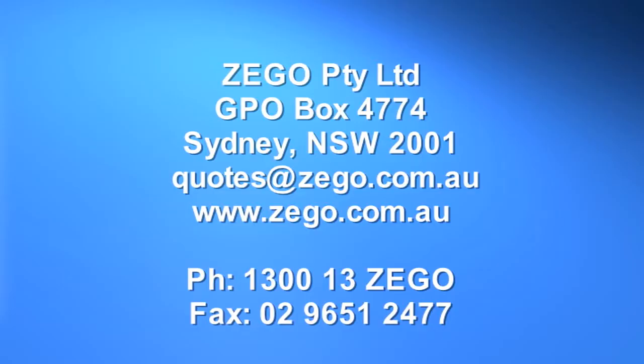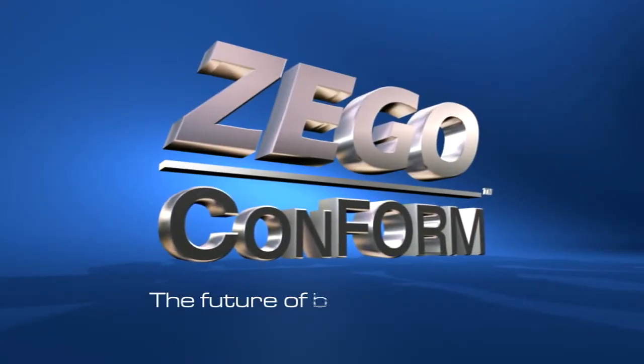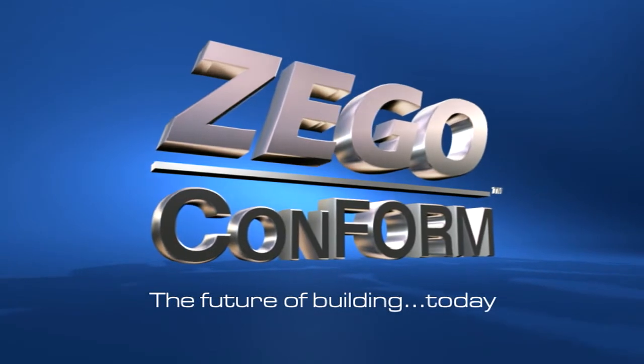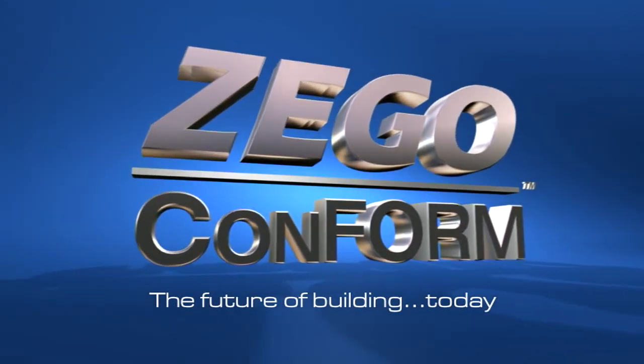For a free quotation estimate on your development, simply post or email your drawings to GPO Box 4774, Sydney, New South Wales 2001. We look forward to working with you on your next project using Zego Conform. The future of building, today.